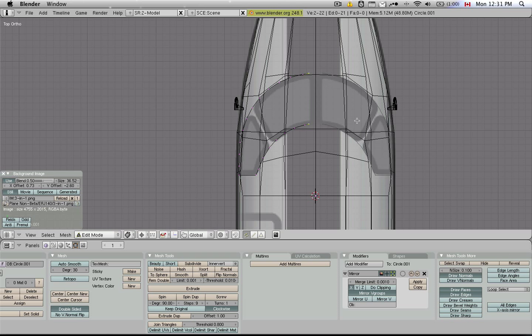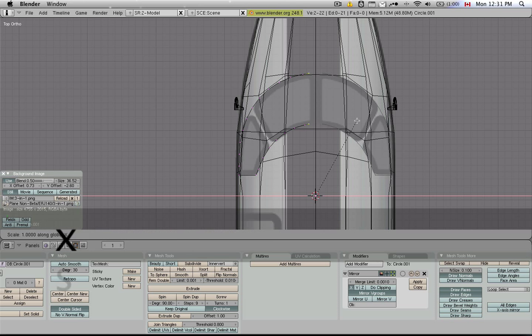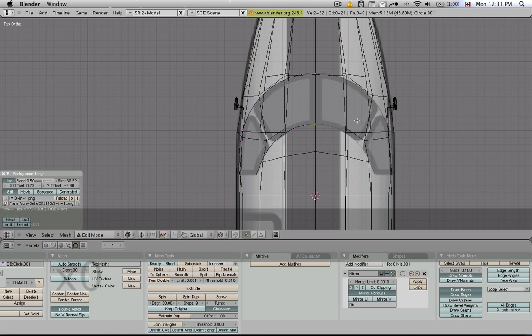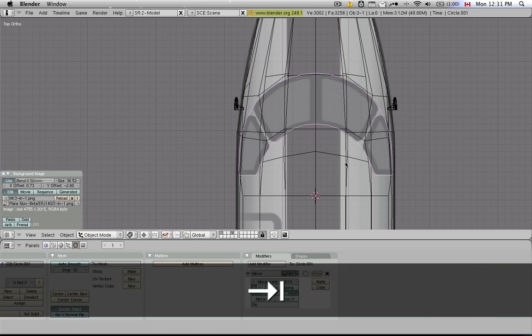Say I found a situation like this. I can make them come together and make sure that the mirroring is gap-free by going S, X, zero, and then confirming with the left mouse button, and bingo, there you go.